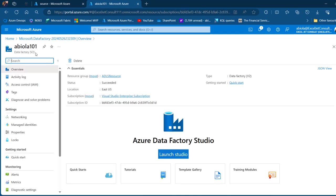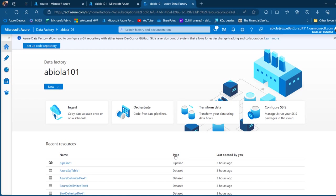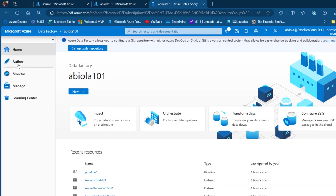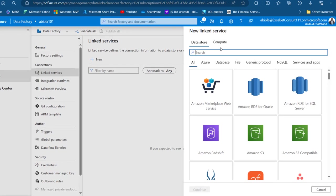My Azure Data Factory is now created. I'll click Go to Resource to see the apiola101 Data Factory resource, then launch the ADF Studio. After launching, we'll create linked services for the source and destination. I'm in the Azure Data Factory and I'll click on the Manage tab where, under Connections, I can create a linked service for my source and destination.